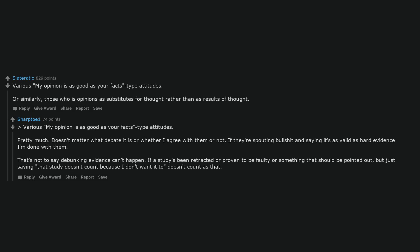My opinion is as good as your facts type attitudes. Or similarly, those who use opinions as substitutes for thought rather than as results of thought. Doesn't matter what debate it is or whether I agree with them or not. If they're spouting bullshit and saying it's as valid as hard evidence, I'm done with them. That's not to say debunking evidence can't happen. If a study's been retracted or proven to be faulty or something, that should be pointed out, but just saying that study doesn't count because I don't want it to doesn't count as that.